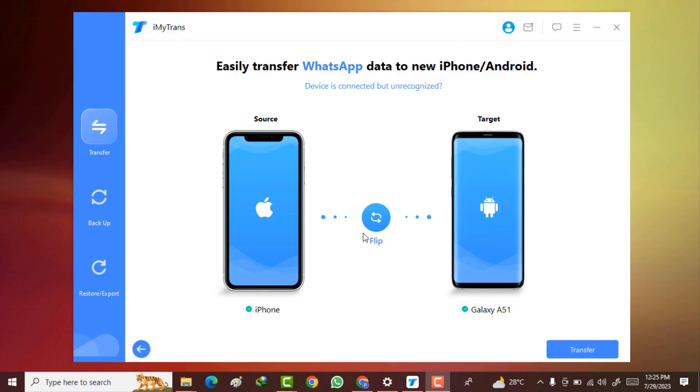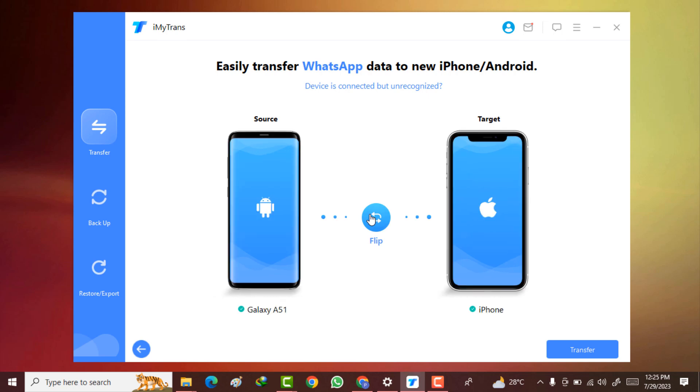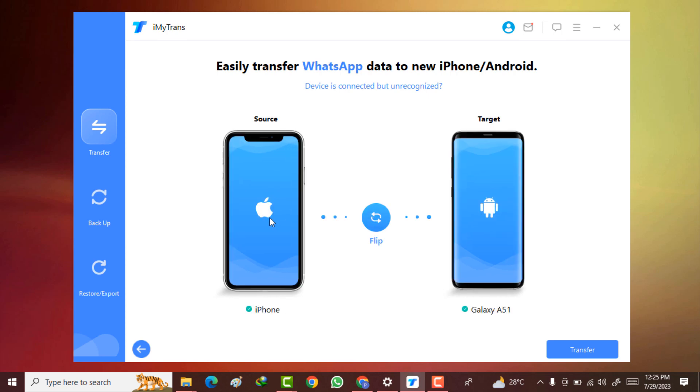To start the process you need to connect your iPhone and Android using a USB data cable. Here you can flip the position of your phones if you want to transfer your iPhone data to the Android. Then select this one and click on the transfer button to start the process.